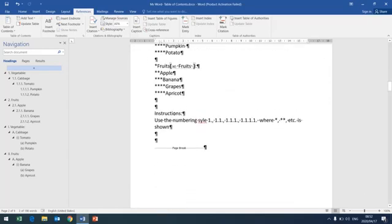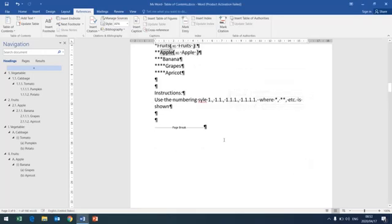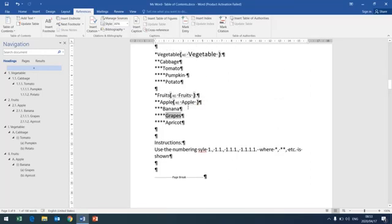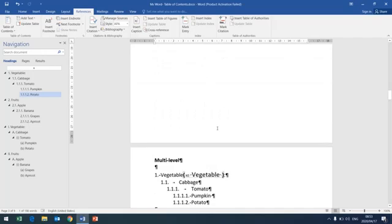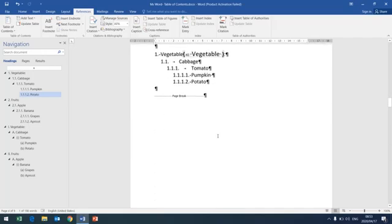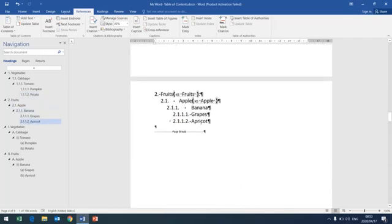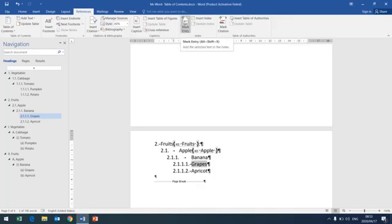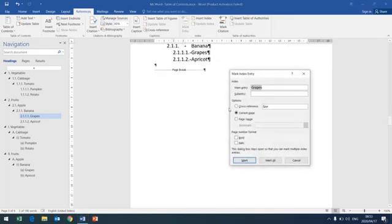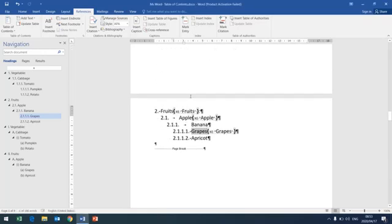Then the second one is apple. You choose any term apple. Then mark entry, mark all, close. Apple. Then we now want grapes. As you can see, apple is now included. You will see by this one only if you activate paragraph code. Then what we want now is grapes, the last word that we want to include as part of our index. Then you say mark entry, mark all, close. Then it's done.